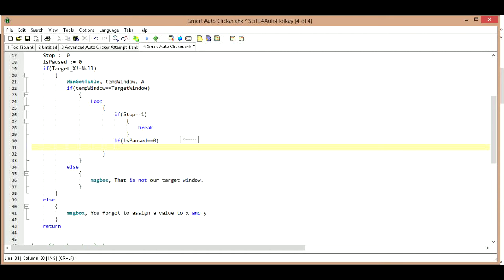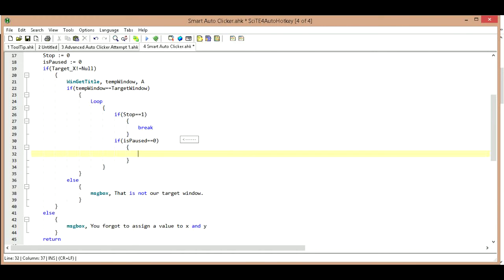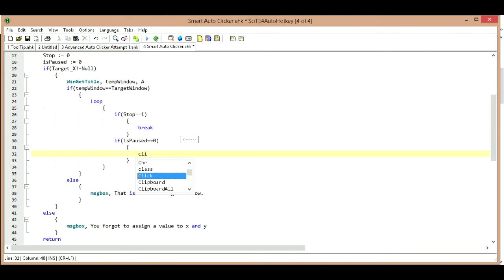So if is paused equals equals zero. We're making sure that it's still zero, because later on we might change it. If we move our cursor out of the way, it's going to change it. So if it's paused, I mean if it's not paused, what we're going to do is we are going to send our click.